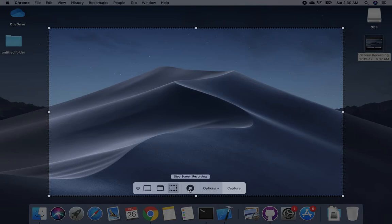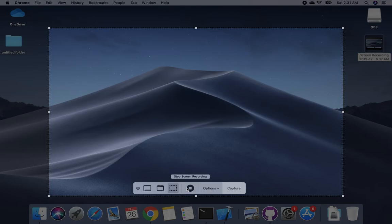If you want to record the entire screen, press that icon. Then click on the options. There is an option with built-in microphone - you need to select the built-in microphone to record the sound.